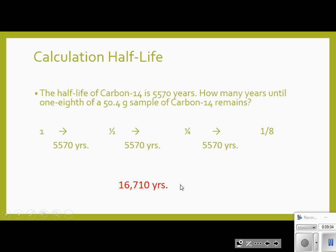Could we go past one-eighth? Absolutely — we'd just need another half-life. Technically, will it ever fully disappear? We could keep cutting everything in half, so technically it gets to very, very small amounts. Did you ever hit zero on your lab the other day, or did you stop at 20? You probably stopped at 20 because you didn't hit zero.